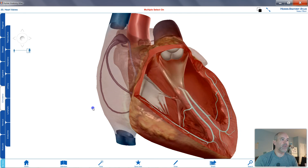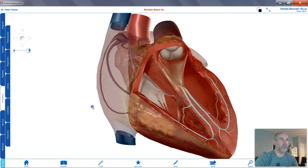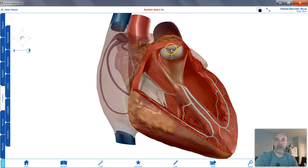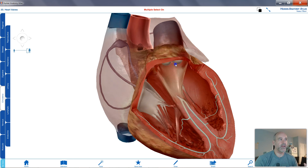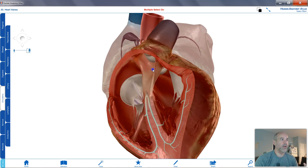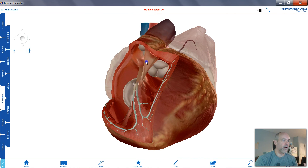As your right and left ventricles contract, blood gets squeezed upward from the right side against the pulmonic or pulmonary semilunar valve — either term is fine. That blood gets forced up into the pulmonary trunk to go to the lungs.